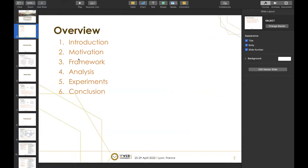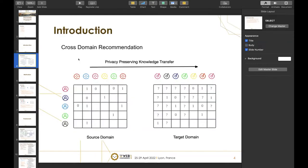My talk consists of six parts: introduction, motivation, framework, analysis, experiments, and conclusion. First, regarding the introduction: cross-domain recommendation (CDR) is a popular problem. Most existing CDR models leverage different kinds of data across multiple domains to improve recommendation performance of a target domain through bridges. The data are usually private — such as user-item ratings, reviews, or user profiles — and the bridge refers to linked objects between domains, such as common users, common items, or common features.